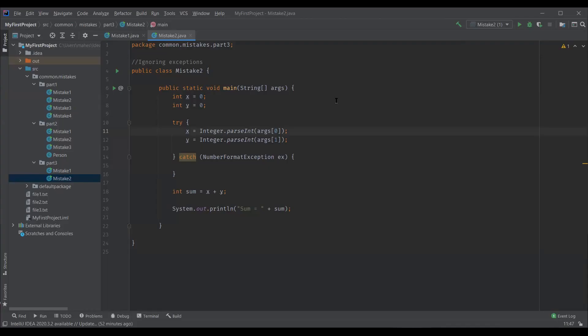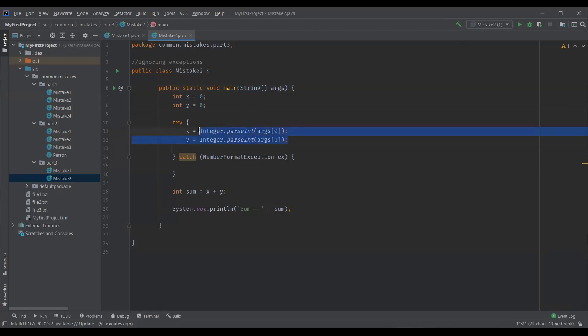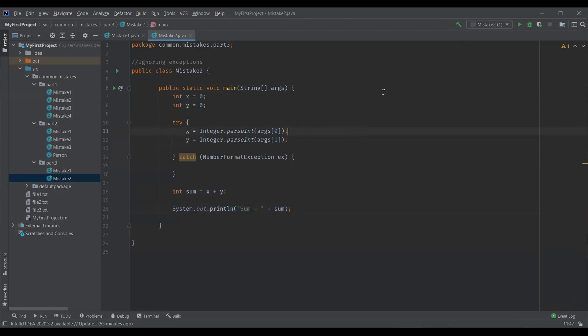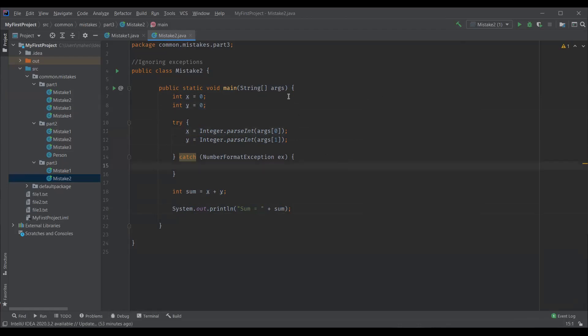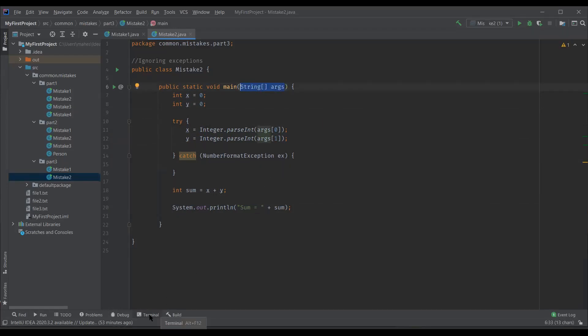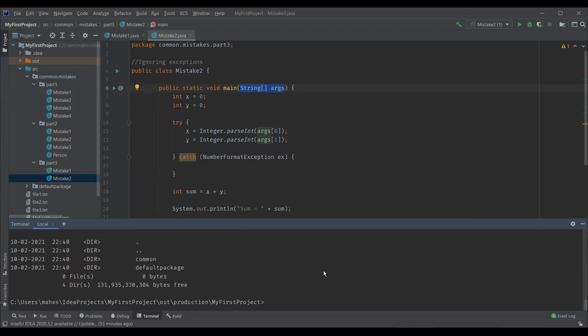And the next one is ignoring exceptions. You can see a piece of code here where I have x and y as integers and we are reading the command line arguments as input and converting these arguments into integers. And then summing up these two integers and outputting this sum on the console. Let me execute this program and we can't execute this program like how we do normally as we wanted to pass the input from the command line. So for that I can open the terminal. Terminal is an inbuilt command line tool within IntelliJ.